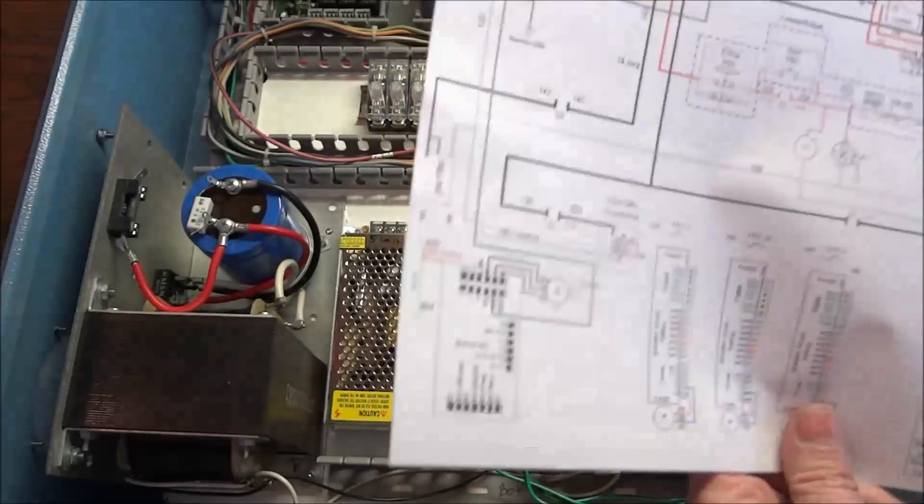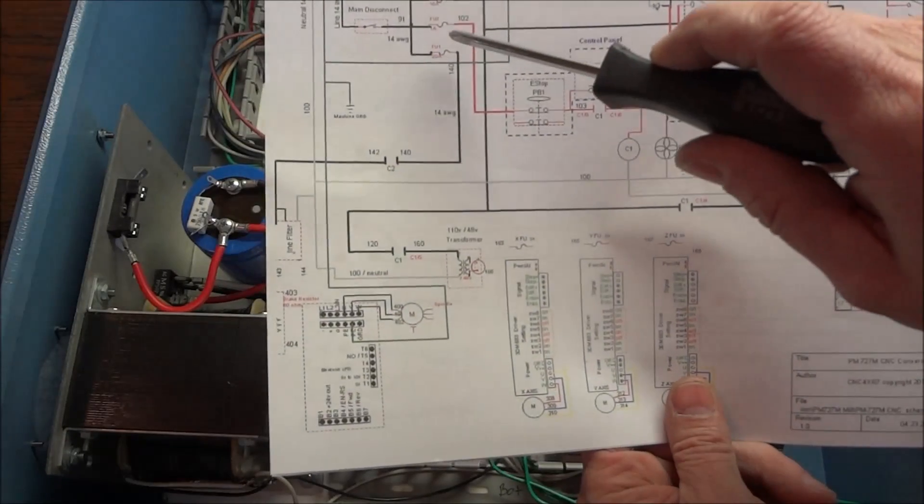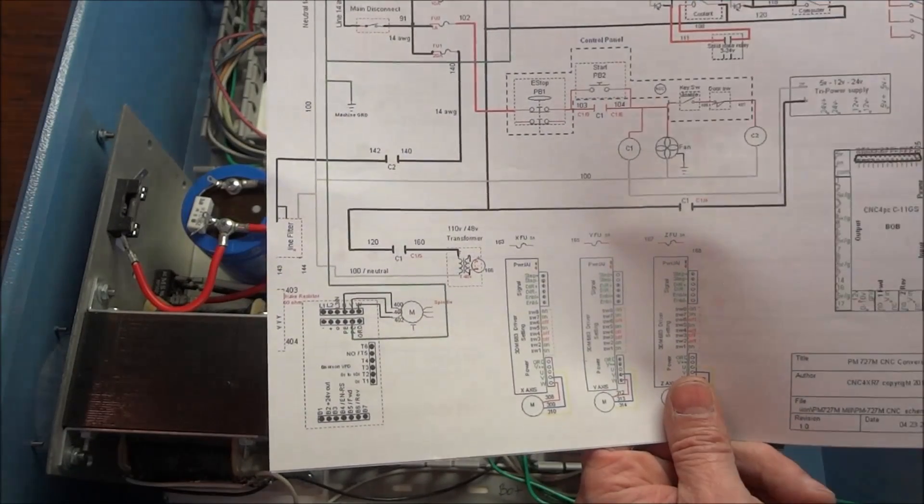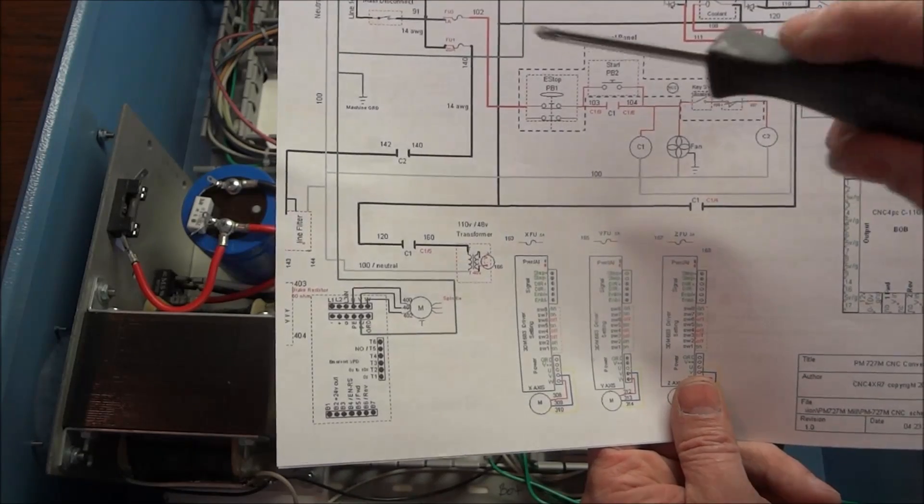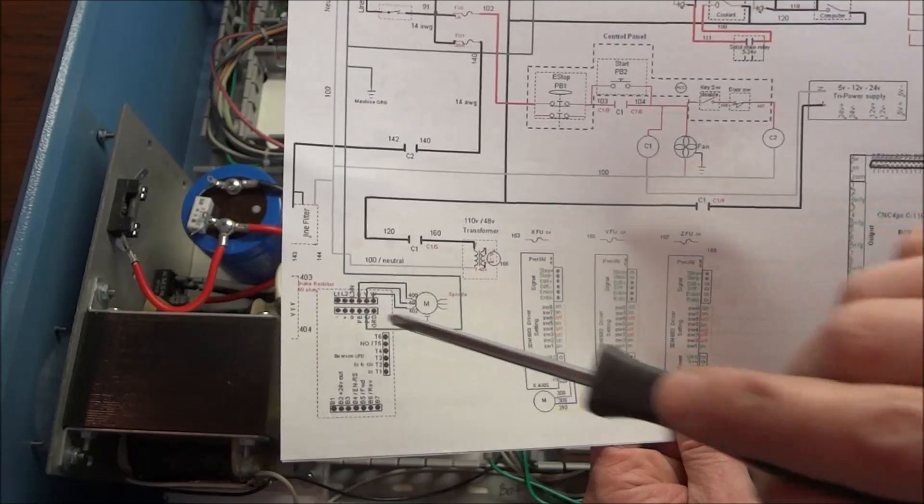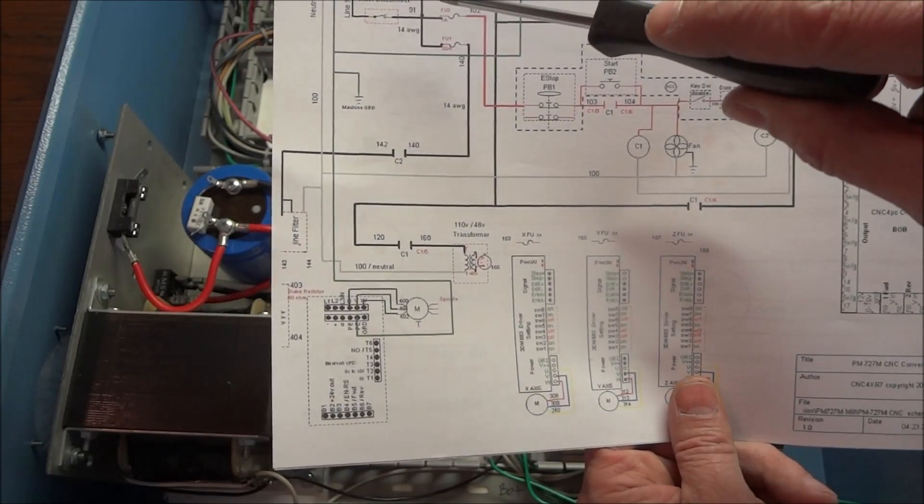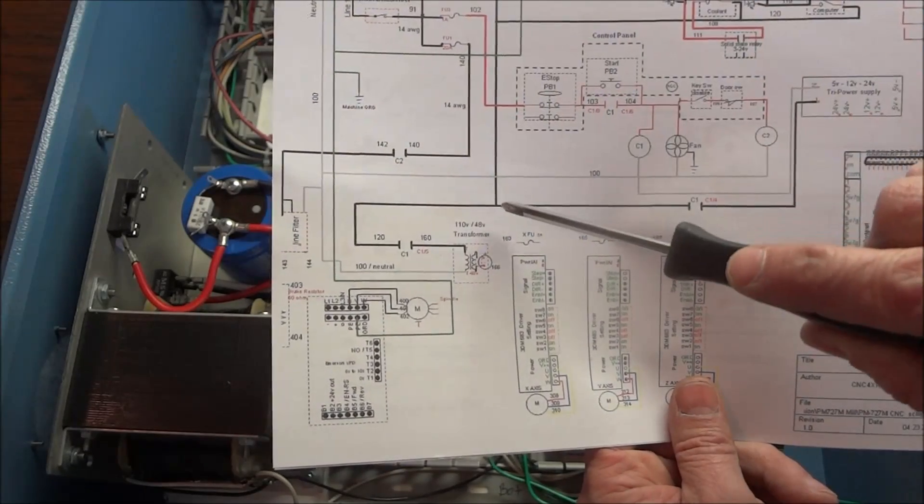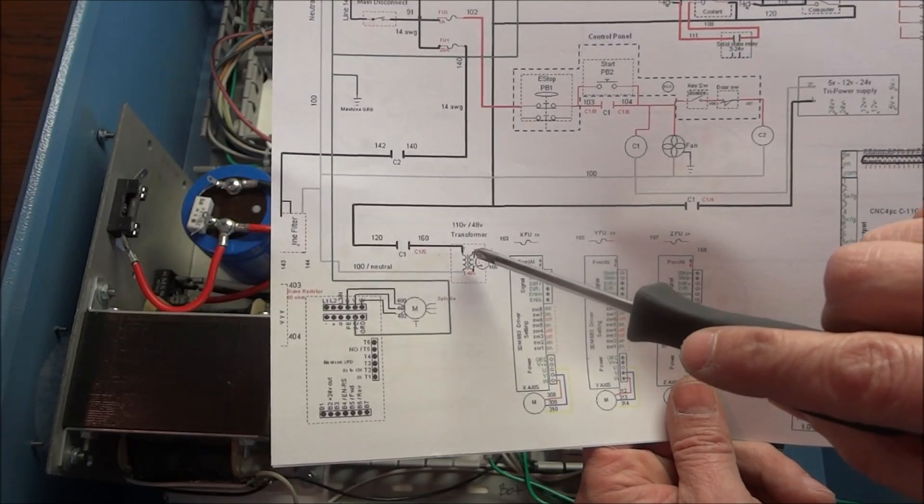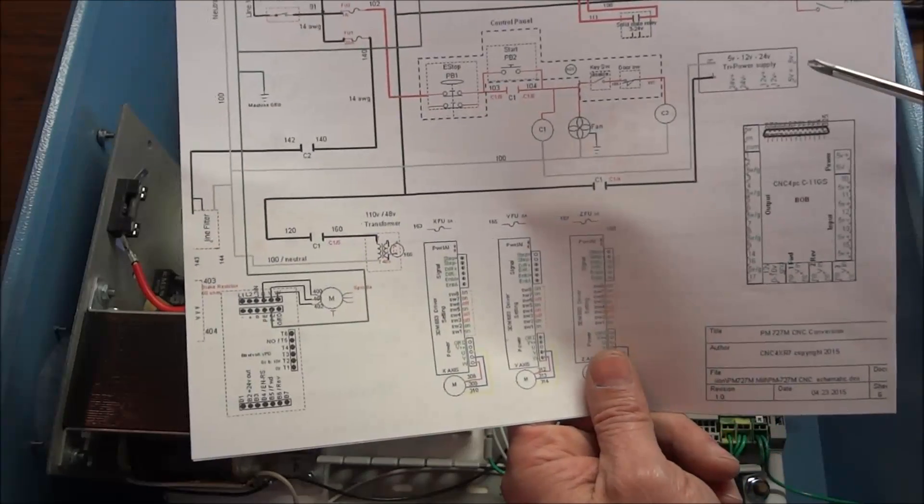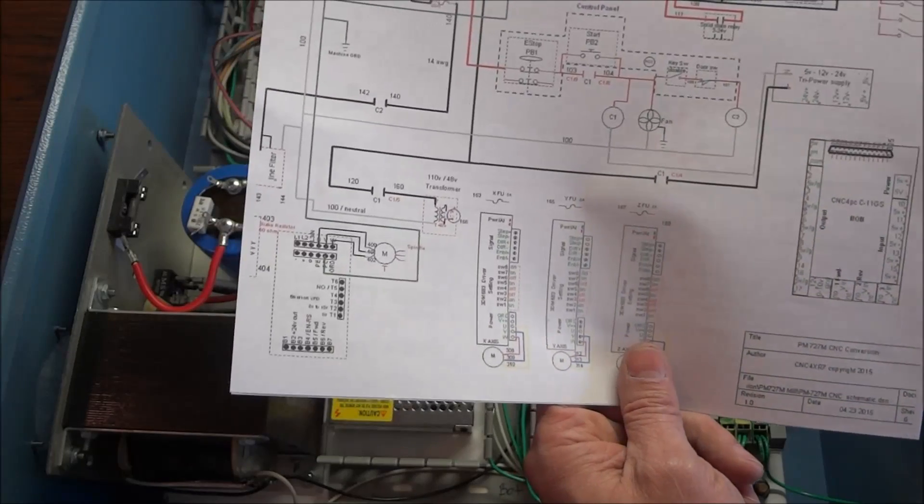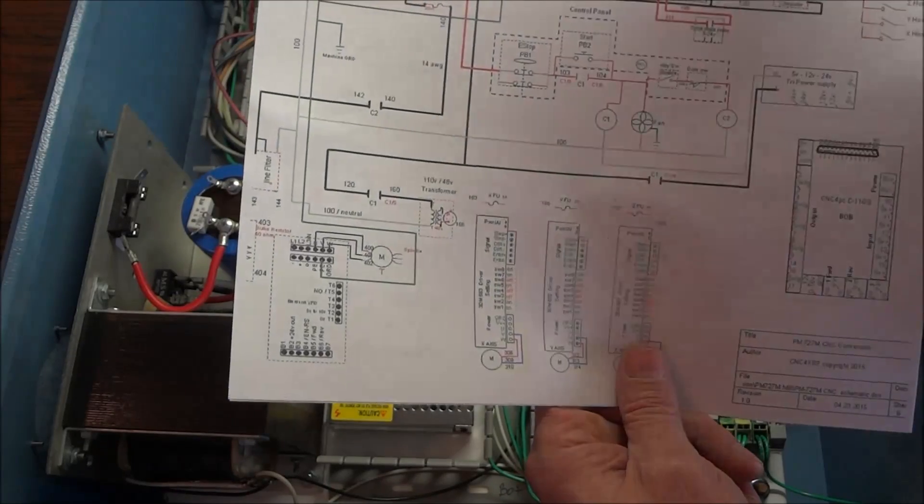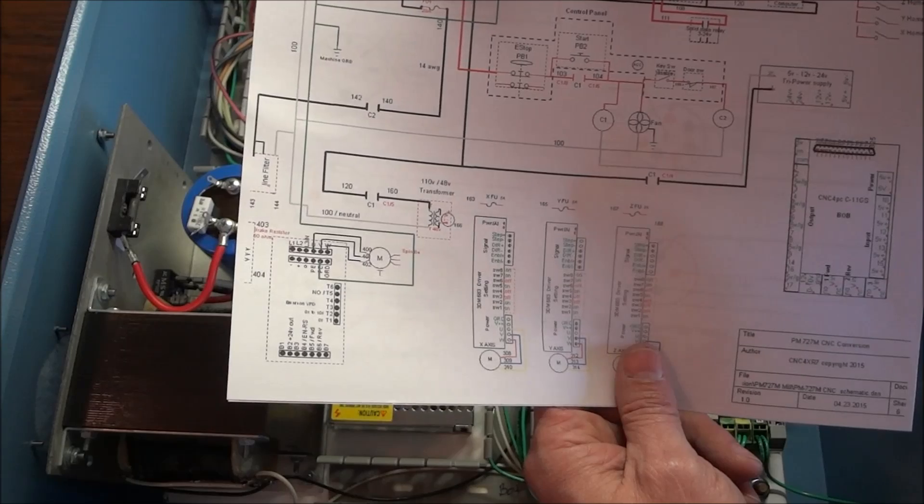All we had left was fuse 3. In the previous videos, we wired up fuse 1 over to our VFD and fuse 6 going to our 48 volt transformer and our tri-power power supply. So now we want to concentrate on our control wiring which is fuse 3.